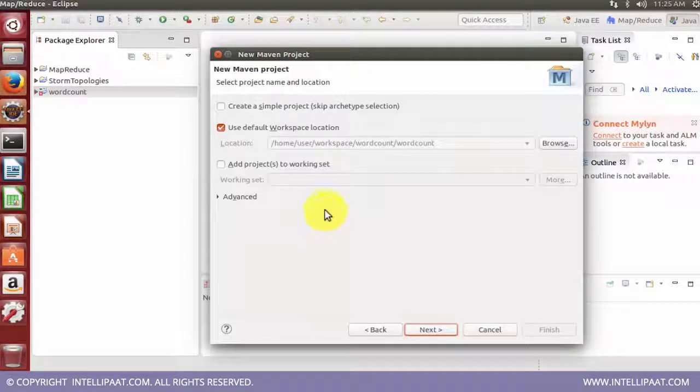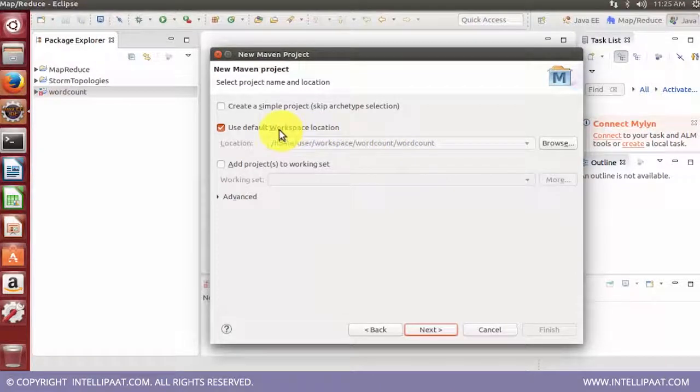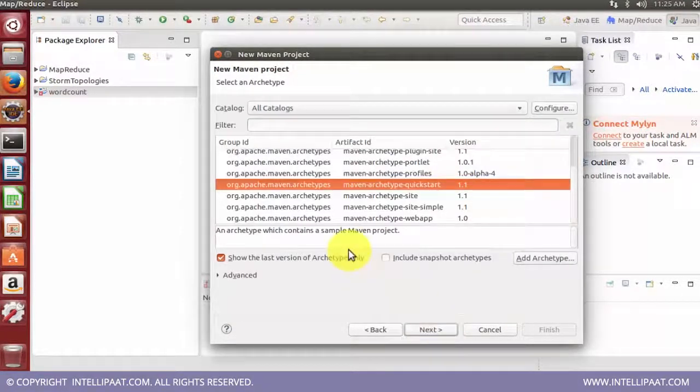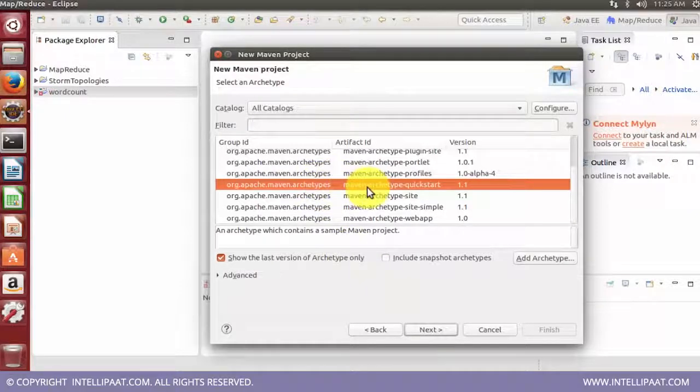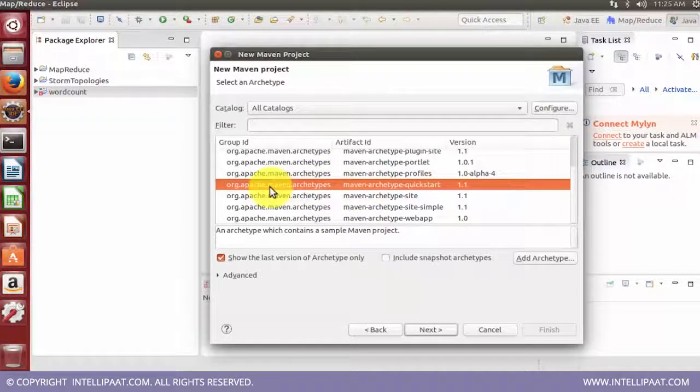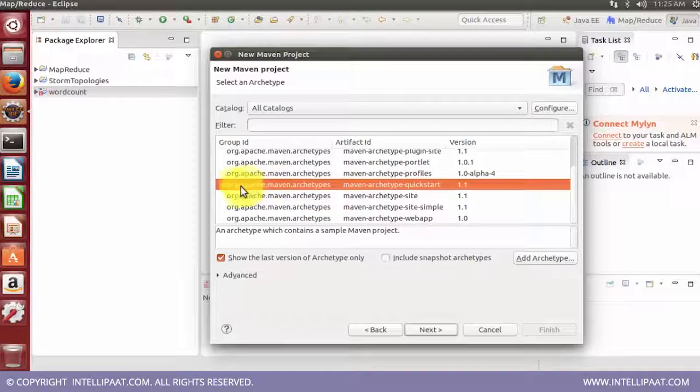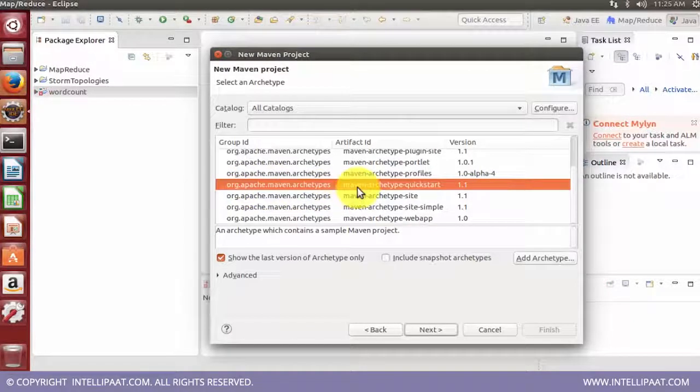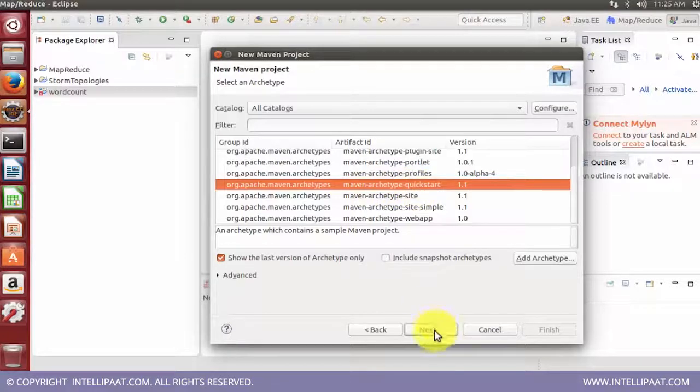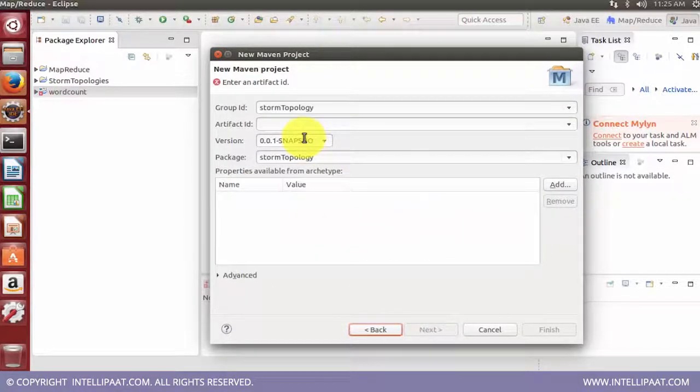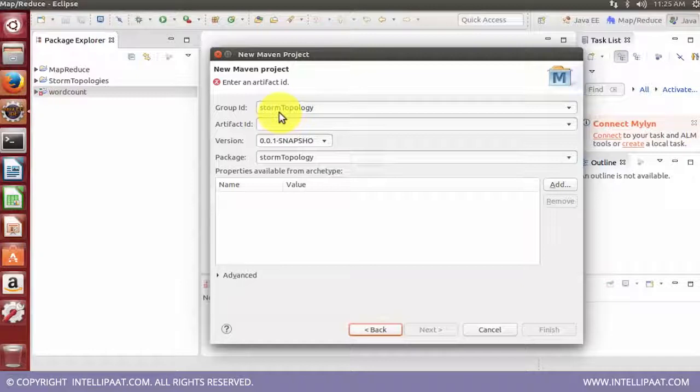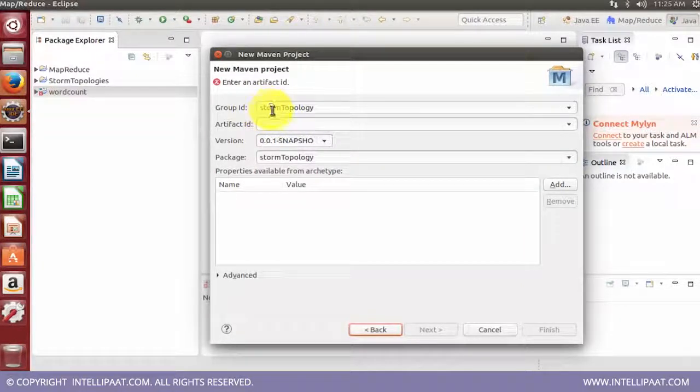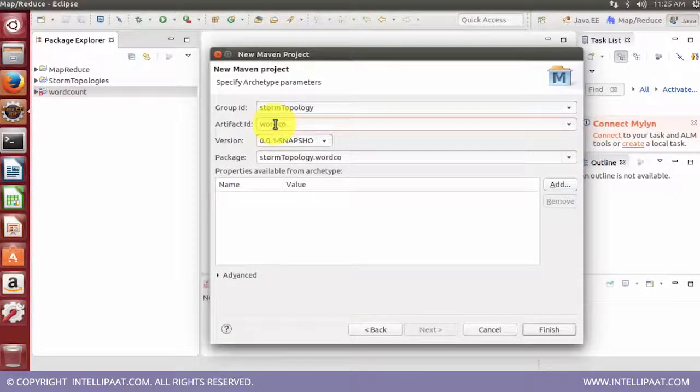From Maven I can click on Maven project. Clicking on next is going to ask where I want to store the project which is going to be created, and then the type of the project which should be taken as group id as org.apache.maven.archetypes and artifact should be quick start. Clicking on next we are supposed to give a group id and artifact id. For our example we can take the group id as storm topology and the artifact id can go as word count.